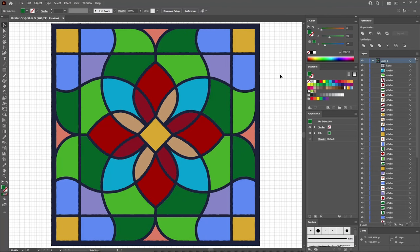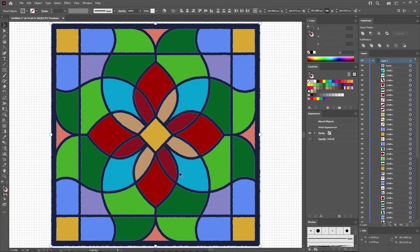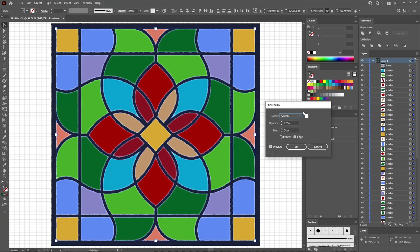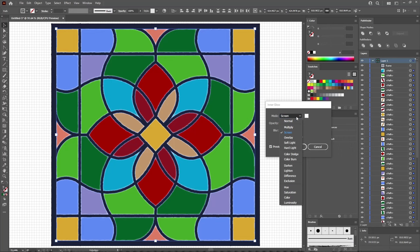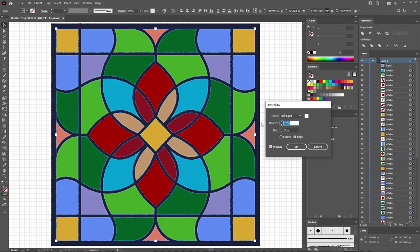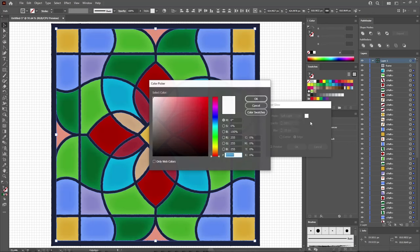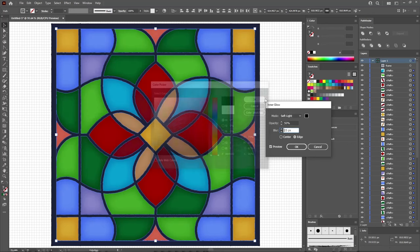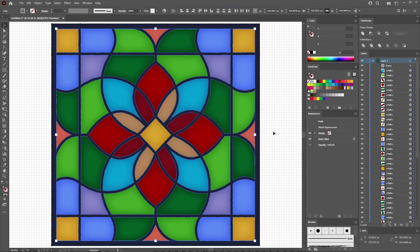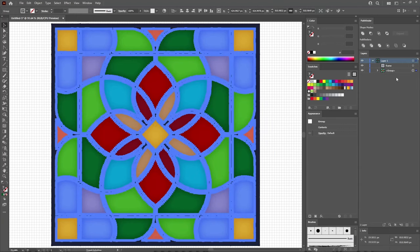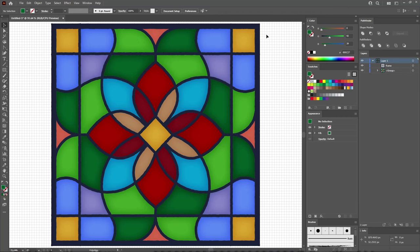Now that you've colored all of your shapes, select them all. Hold down Ctrl and deselect your frame, then go to Effect, Stylize, and Inner Glow. Change the blending mode to Soft Light, lower the opacity to 50%, increase the blur to 25, and change the color to black. Click OK to apply this effect, then press Ctrl G to group all of these shapes. Lock this group to make sure you won't select or move it by accident.